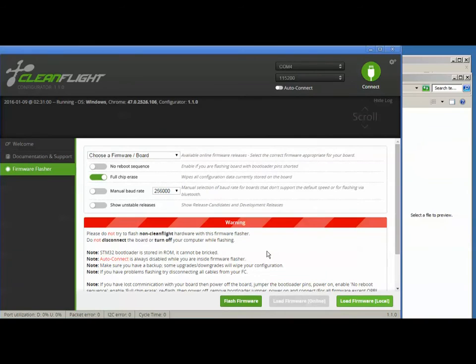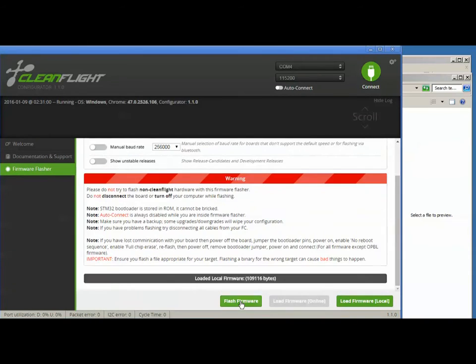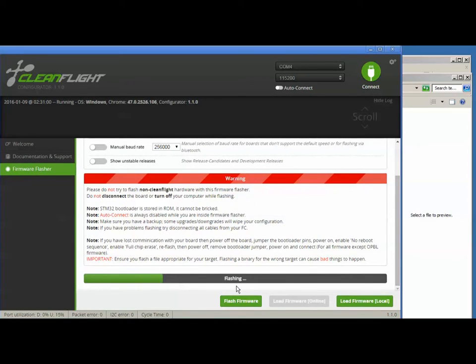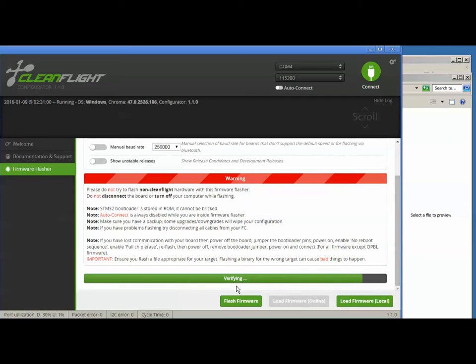After it gets read in, the firmware flasher button should light up. All right, now hold your breath and press that button. Your Naze is going to give off just a little bit of smoke because of Betaflight, but don't worry. I'm just kidding, there's no magic smoke that's going to happen at all. You'll see programming successful and all is well.